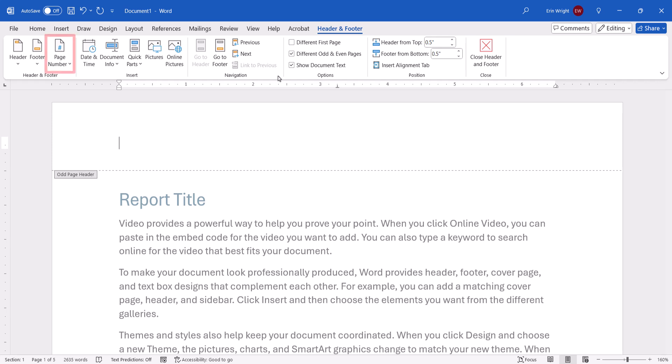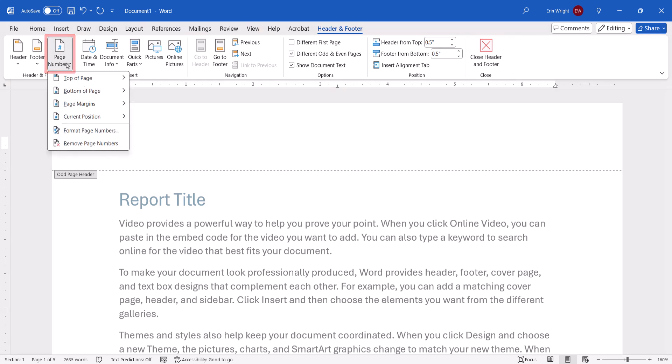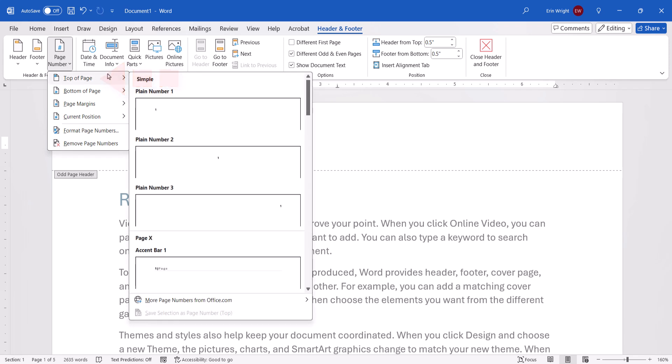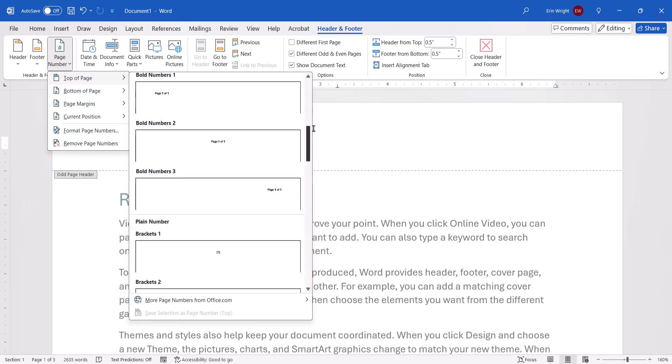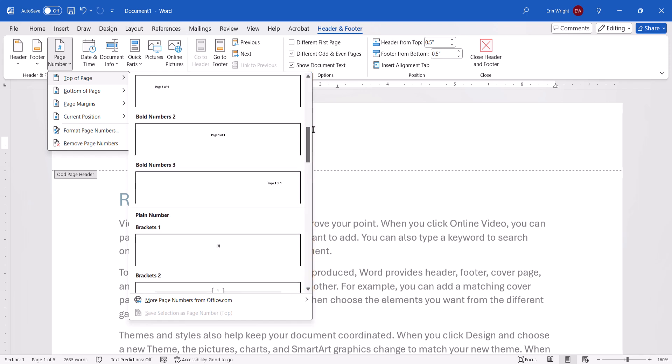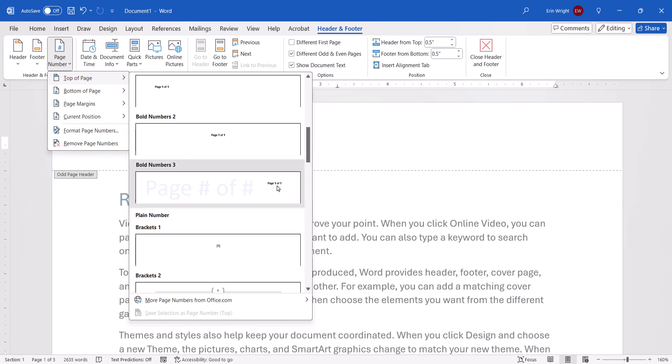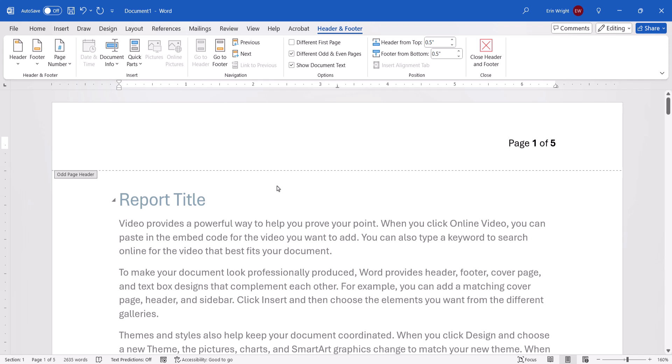Now, select Page Number and then select a page number location, such as Top of Page. From there you can choose a page number style. Today I'm going to choose the Bold Number 3 option, which shows the current page number out of the total. After making your choice, the page number will be inserted into the document.